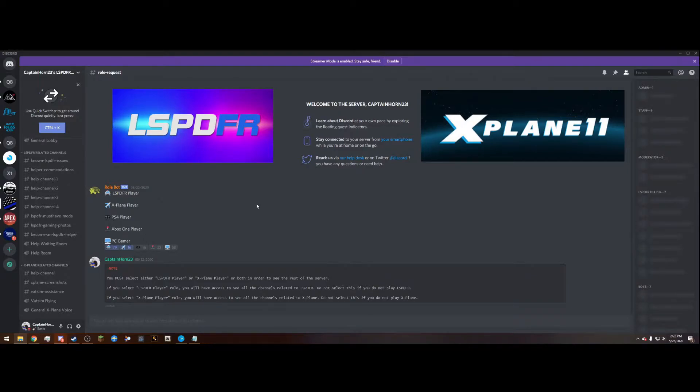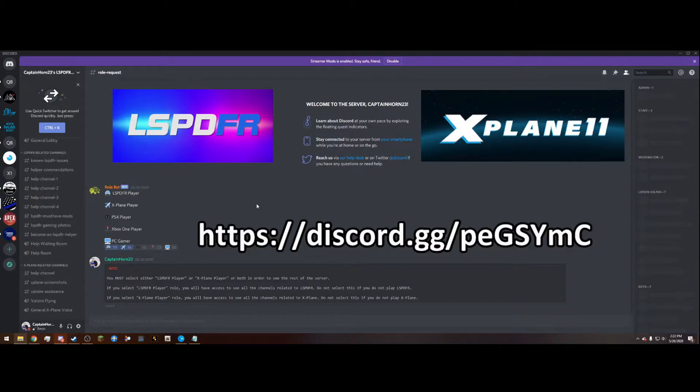I will also be going on group flights with people so if you wish to fly with me or even play LSPDFR with me feel free to join the discord. I'm always looking for new members, the link to join the discord will be in the description.